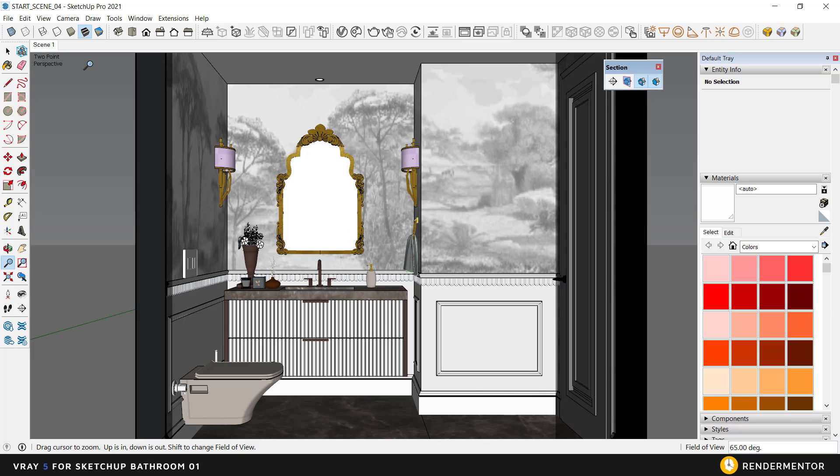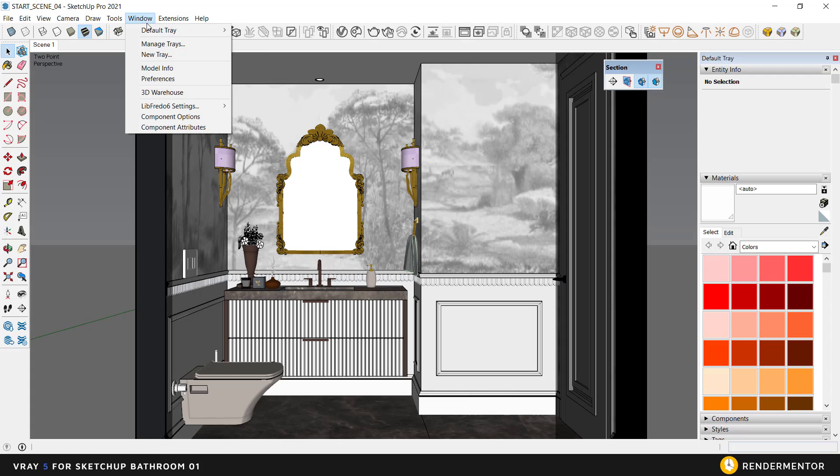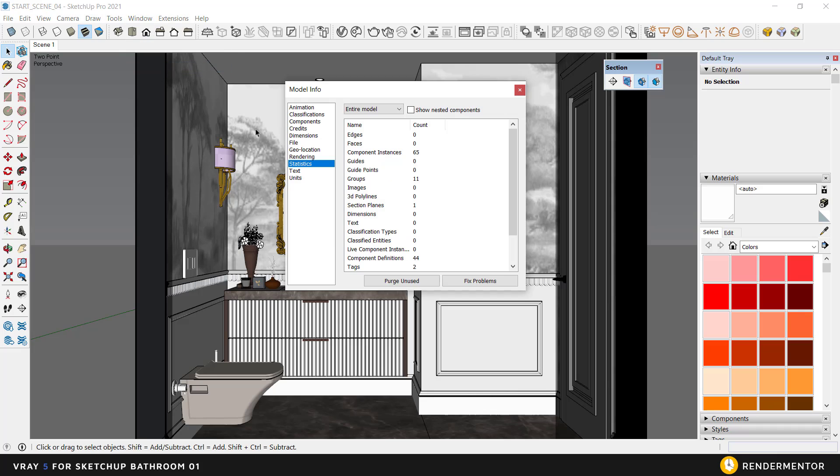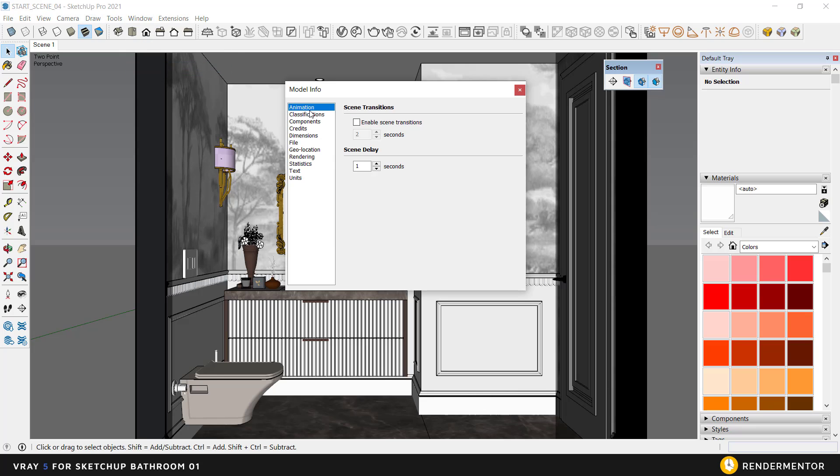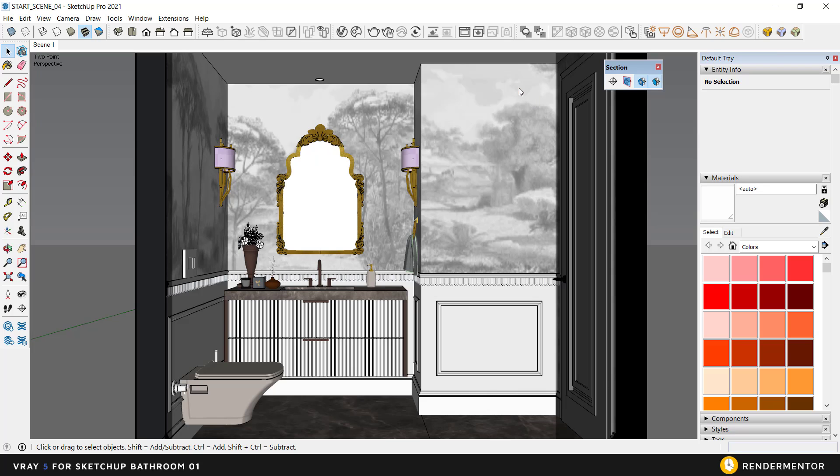Click on stage 1 to return to our original view. You may have noticed that my camera came back very quickly, and you can do this with the method I will show you. You can turn off the enable scene transition from Model Info, Animation.